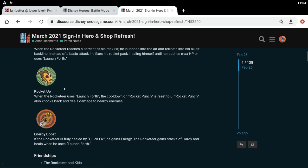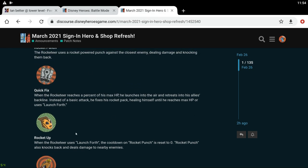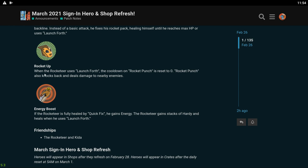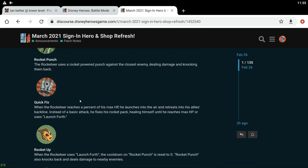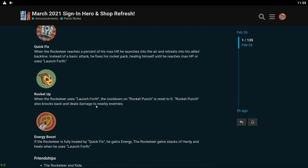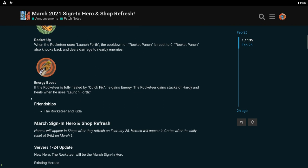His blue skill kind of just puts him back with his teammates so that's kind of cool. But he kind of becomes a sitting duck at that point. Rocket Up: when Rocketeer uses Launch Forth, his white skill, the cooldown on Rocket Punch is reset to zero. Rocket Punch also knocks back and deals damage to nearby enemies. So he's gonna be able to get off his green skill pretty much constantly. That's kind of cool. Energy Boost: if the Rocketeer is fully healed by Quick Fix he gains energy. The Rocketeer gains stacks of Hardy and heals when he uses Launch Forth. He does seem kind of interesting.